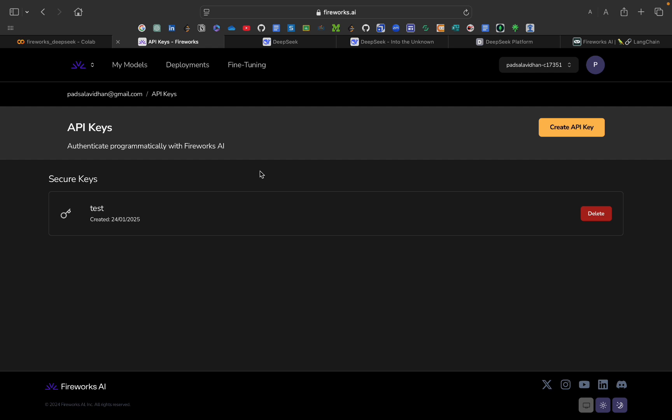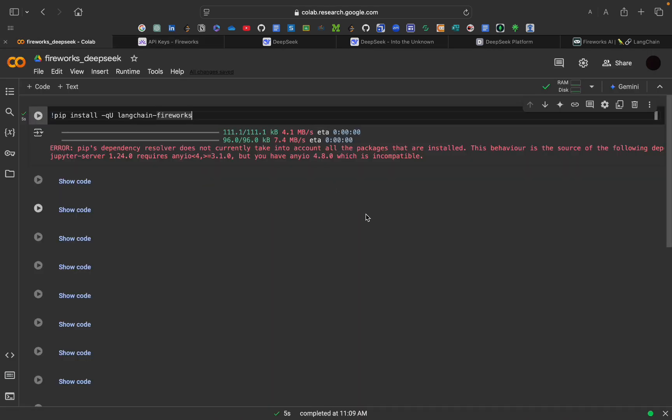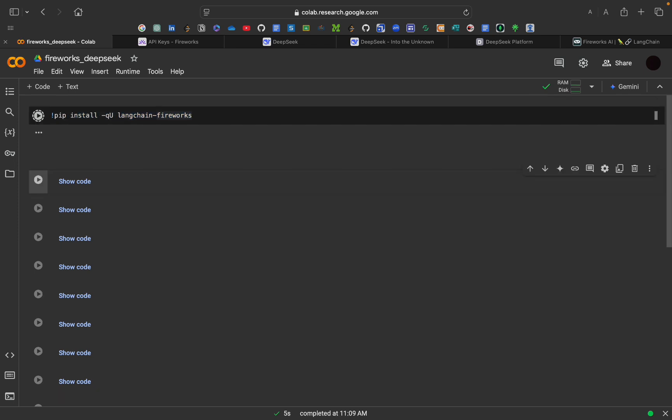Because it will not be shown to you for the second time. And we will be using LangChain for this. So let's start building the code. And don't worry, I will be sharing this Colab file in the description. So first of all we have to install LangChain Fireworks. So let's just do this thing.